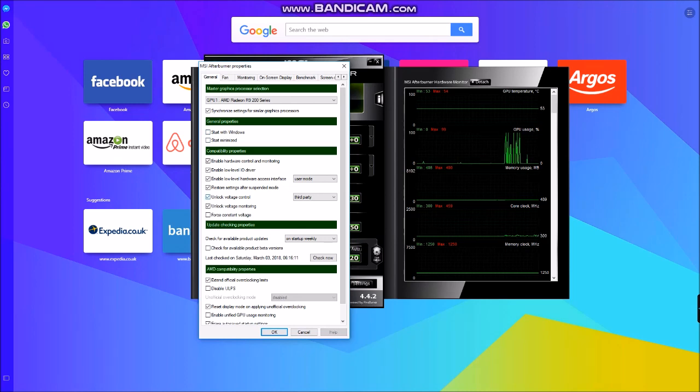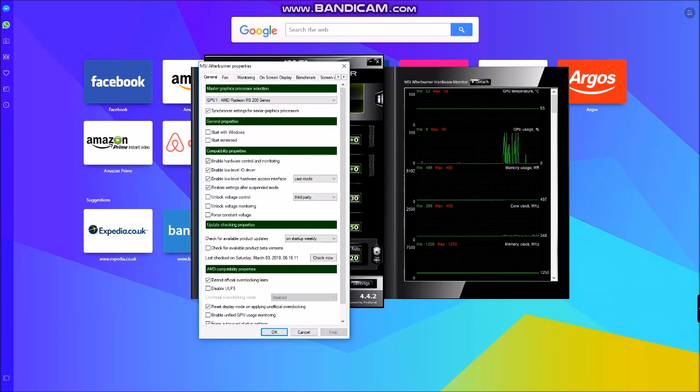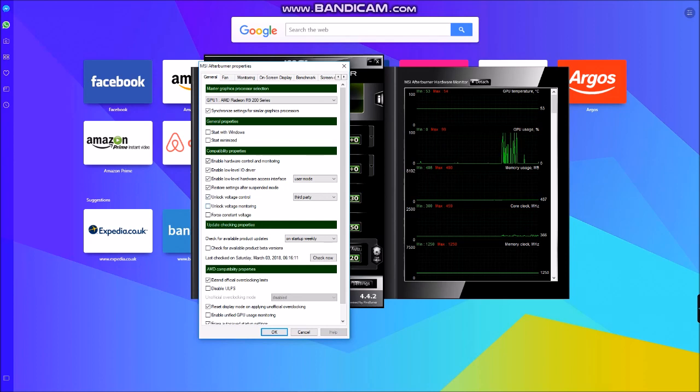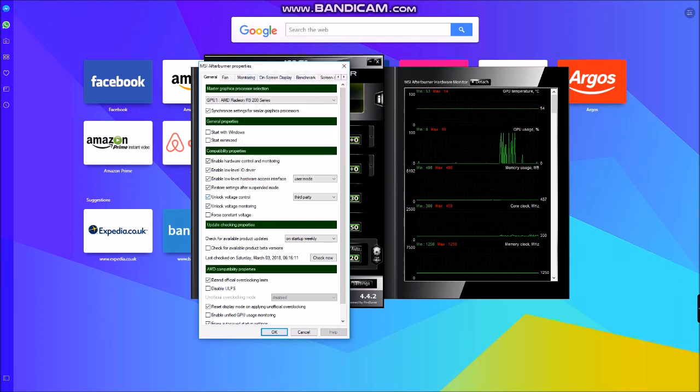Obviously I've already got it ticked, but make sure you, I'll just untick it. Tick voltage monitoring as well for the sake of it. Now if you come across to the tab to the right, the dropdown.